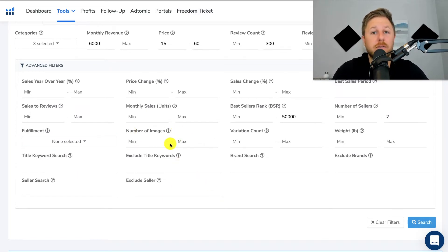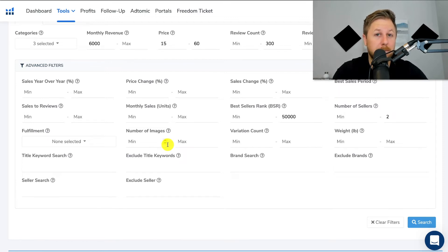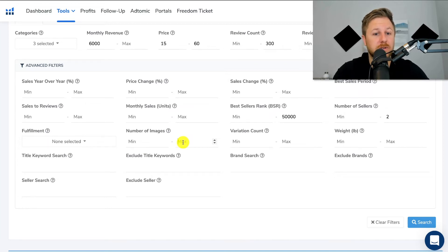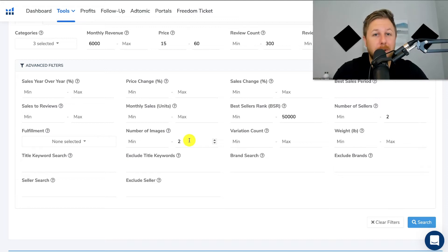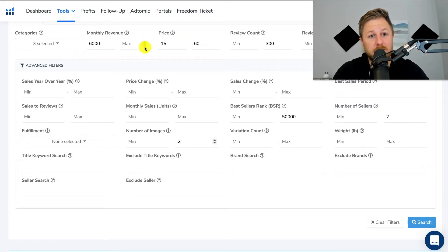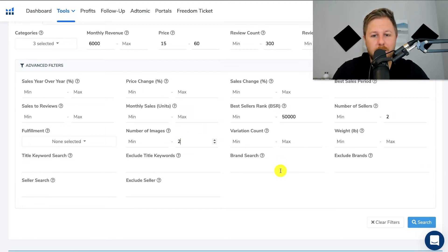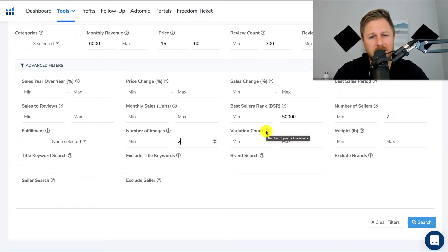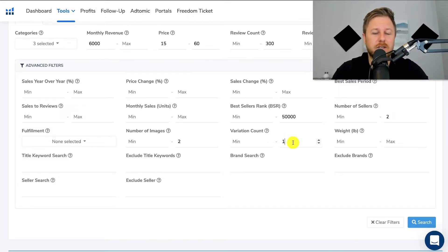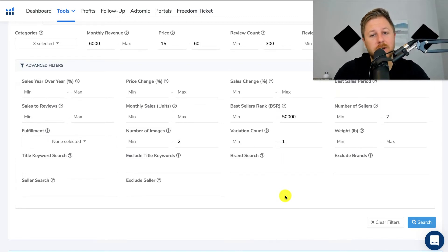Here's another filter — number of images — to help find bad listings that you could improve upon. You might be able to get sales over that person because they only have like one or two photos. So you could put two here and it's going to bring up all listings that only have two photos — probably listings that are not optimized and maybe they don't know what they're doing but are still getting good sales. Variation count — I don't want any variations. I want to sell a product with only one variation, which means one product. I don't want to sell a bunch of different colors when I'm starting out.